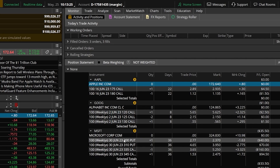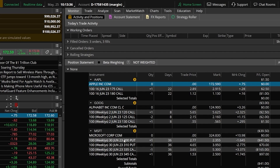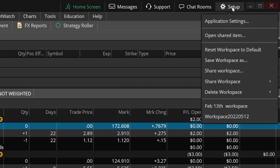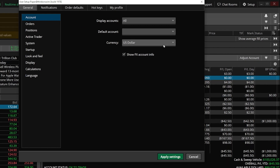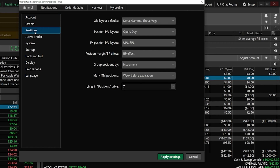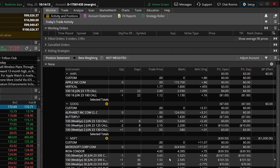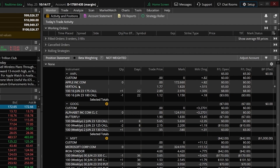The very first thing that I want to do in order to clean this page up a little bit is actually have my platform group up these spreads automatically going forward. To do that we're going to need to head up here to the setup menu in the upper right-hand corner and then come down below and open up the application settings. Here within that menu that opens up on our left-hand side we're going to find the positions tab, then come over to the right and find the group positions by section and go ahead and flip that over from instrument over to order. We can then come down below and apply those brand new settings.